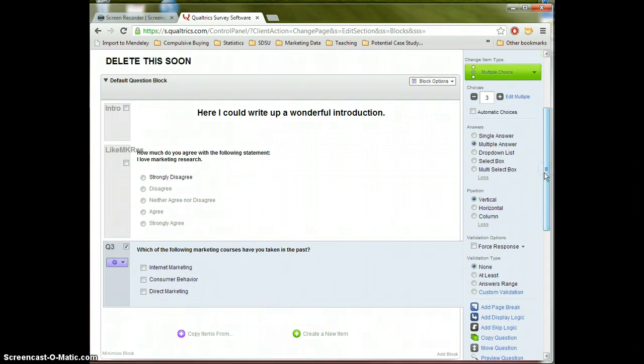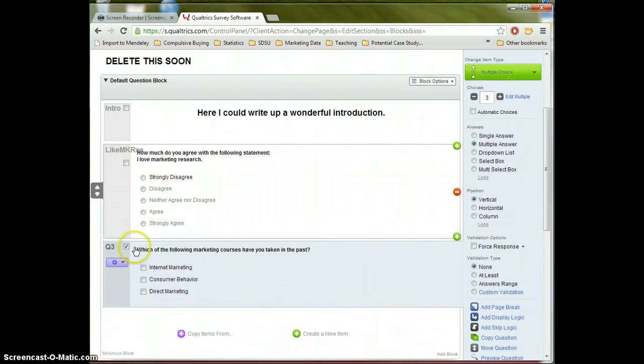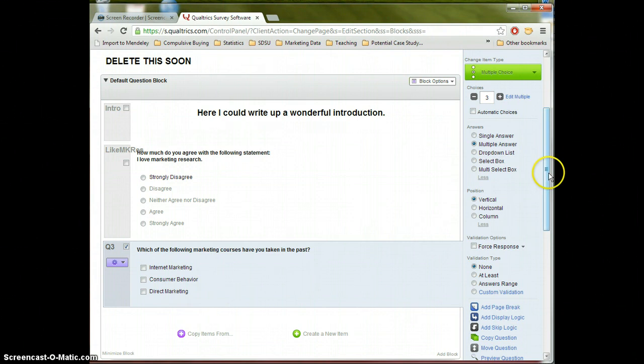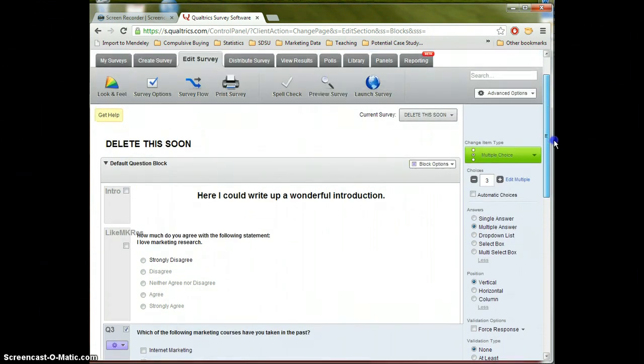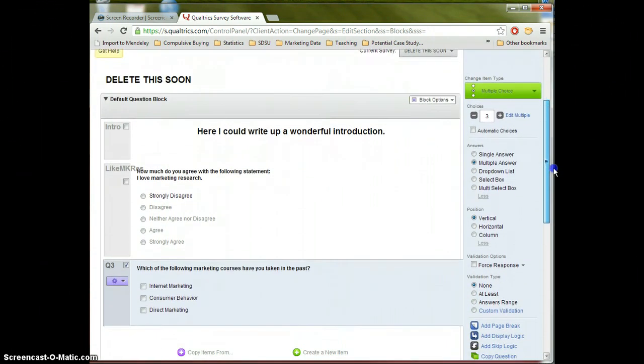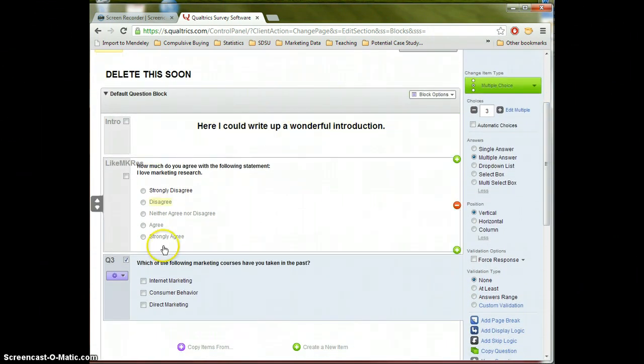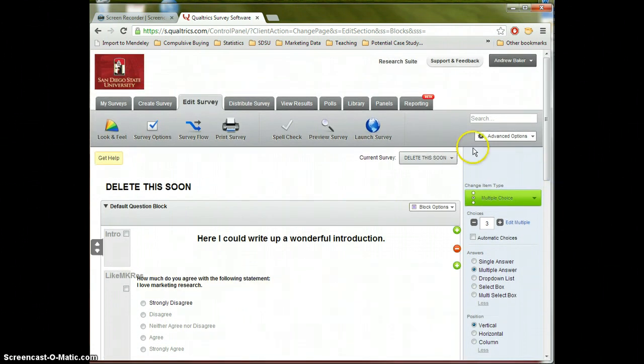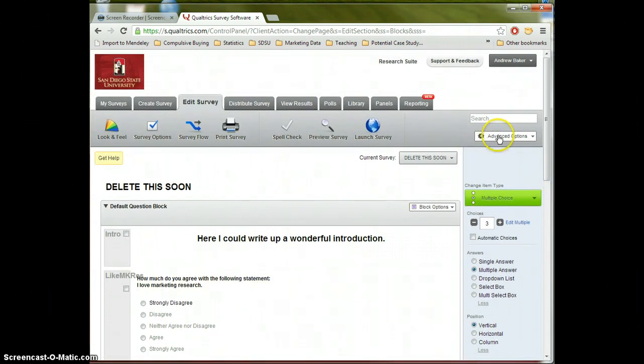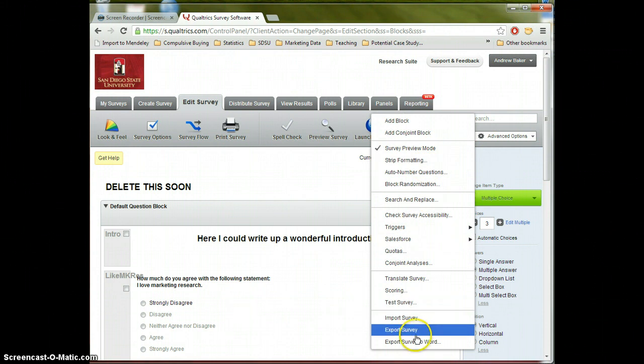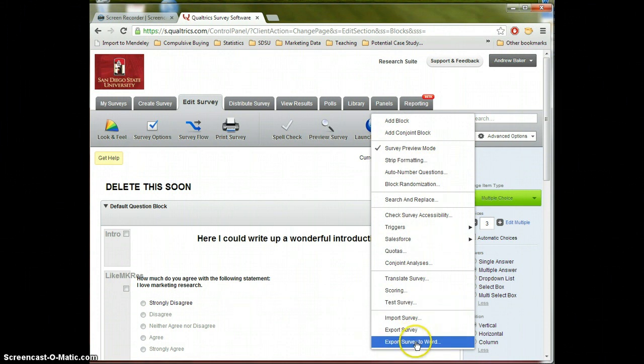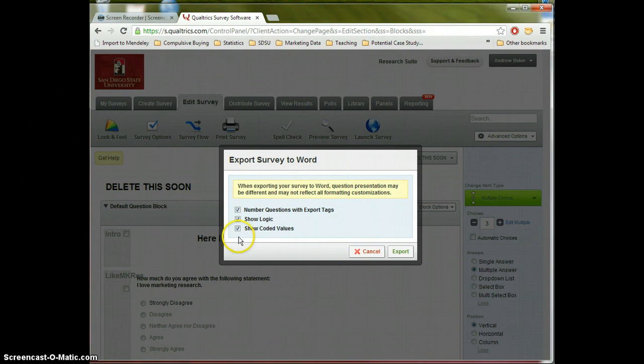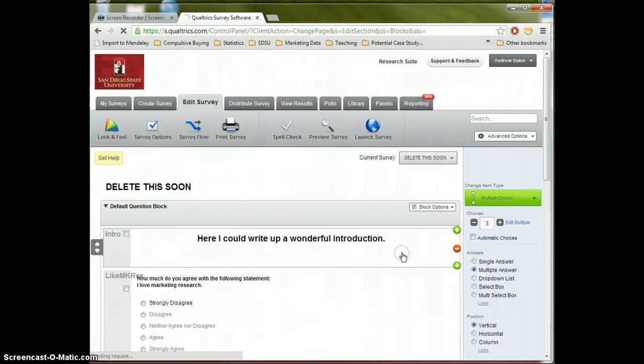All right. Finally, let's find out a way we can sort of export this work so it can be reviewed easily by other people or brought into another document. So what I'm going to do is I want to take what I've created so far and I want to bring it into a Word document. Now, one of the ways to do that is to click under Advanced Options and at the very bottom here, notice Export Survey to Word. I'm going to click that. I'm going to keep all of the options checked and go ahead and hit Export.